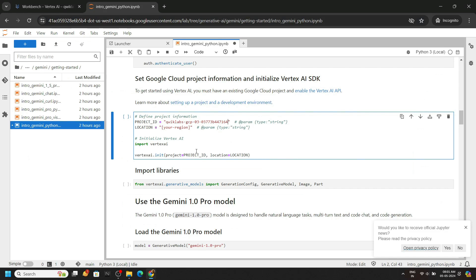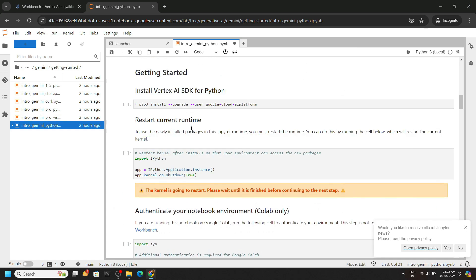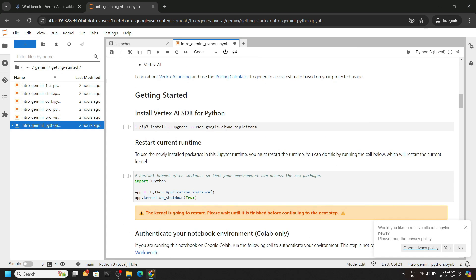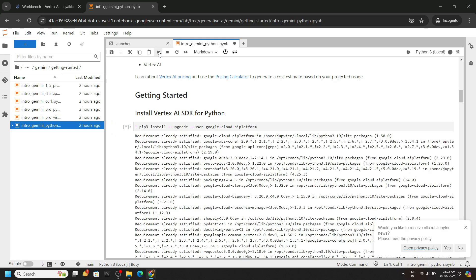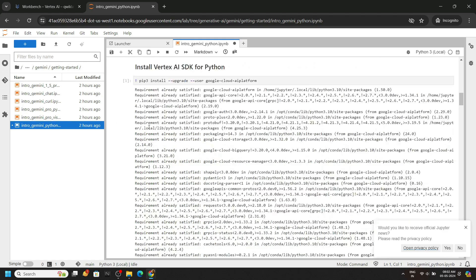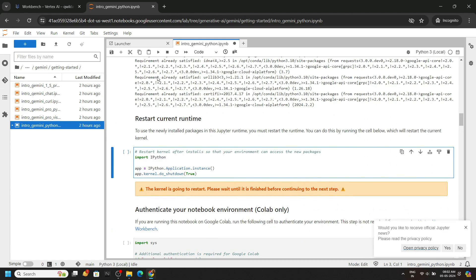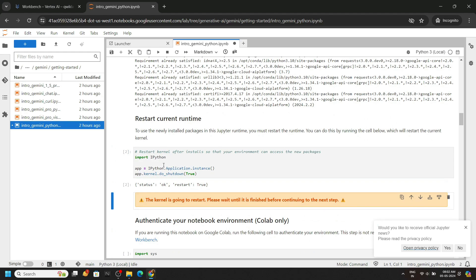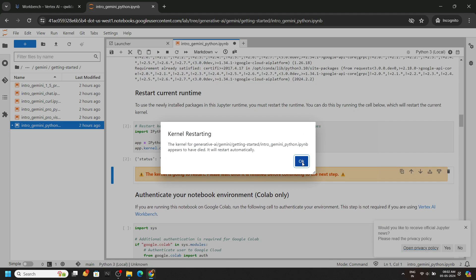For the region, you can refer to your lab. Now let's run the cells one by one. Restart your kernel, click OK.